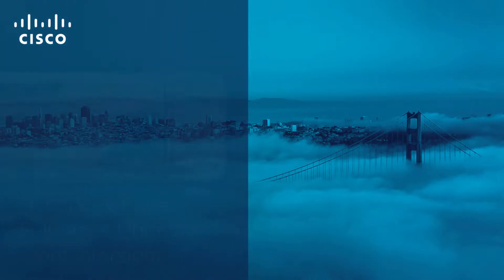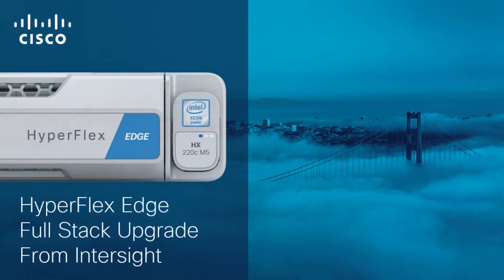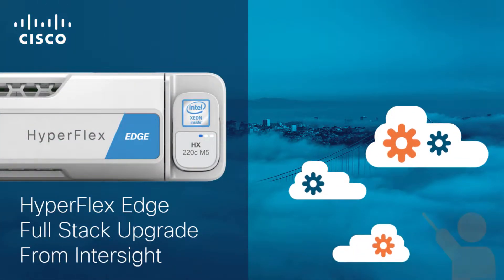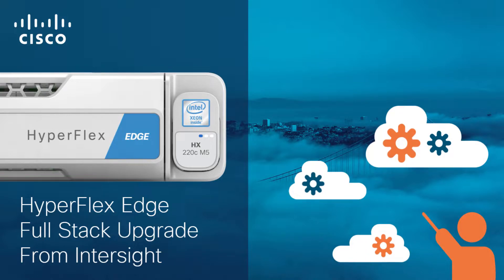Hello, and welcome to the Cisco HyperFlex 4.5 with Intersight video series. In this video, we will examine a full-stack upgrade of Cisco HyperFlex Edge from Intersight.